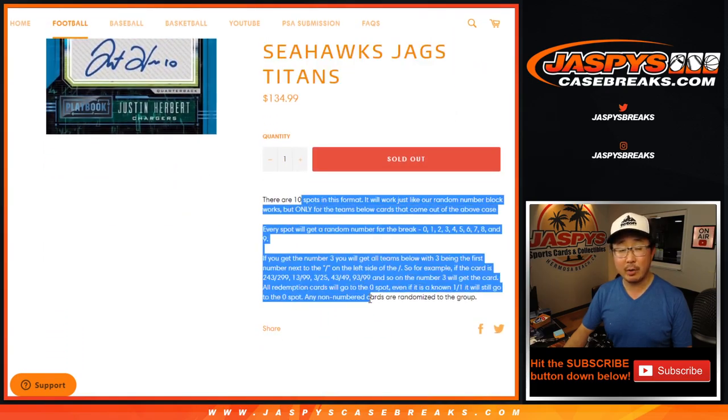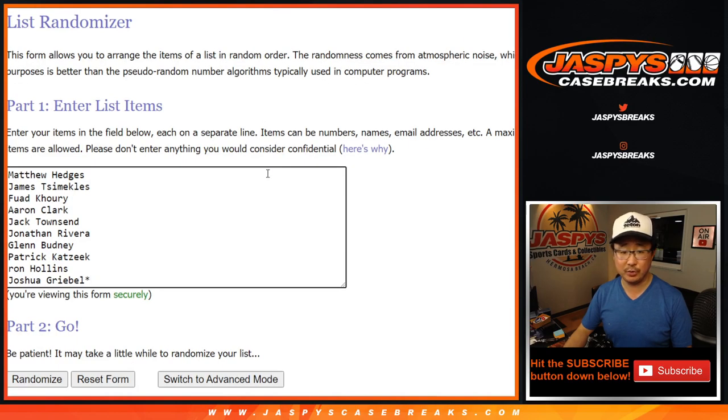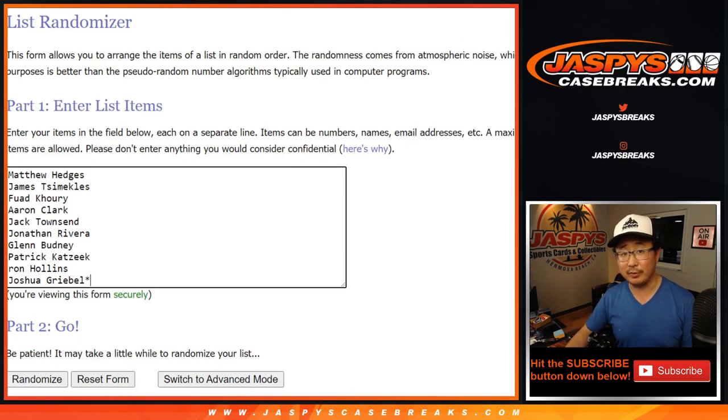This is how a number block break works if you're not familiar with it. Instructions are in the description. Big thanks to these folks for getting into it. Thank you.